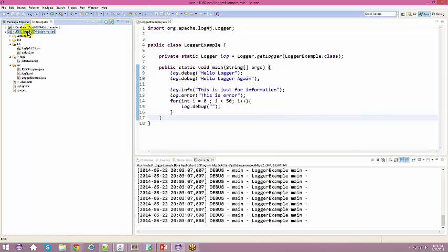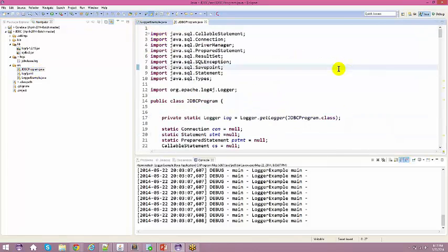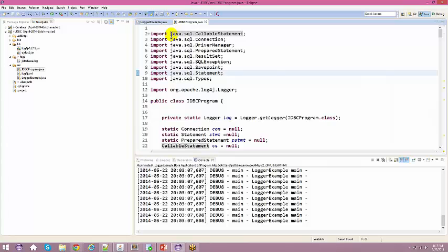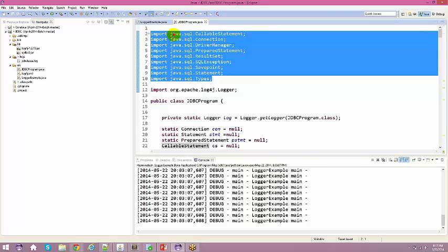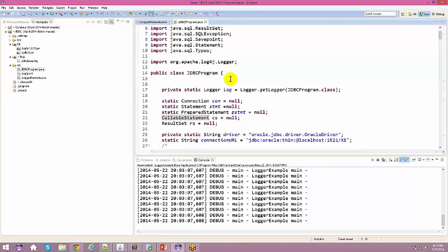We already have the log4j.xml set up and will reuse it in this application. Now let's get into the programming. The very first thing when working with any JDBC program is to import the java.sql package. There are many interfaces and classes needed — you can import java.sql.* broadly, or import each specific class used. The bottom line is: import the java.sql package.